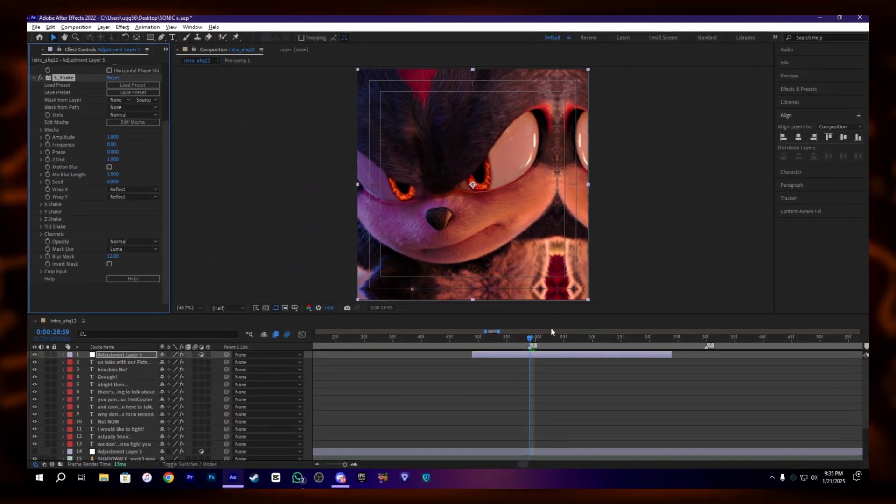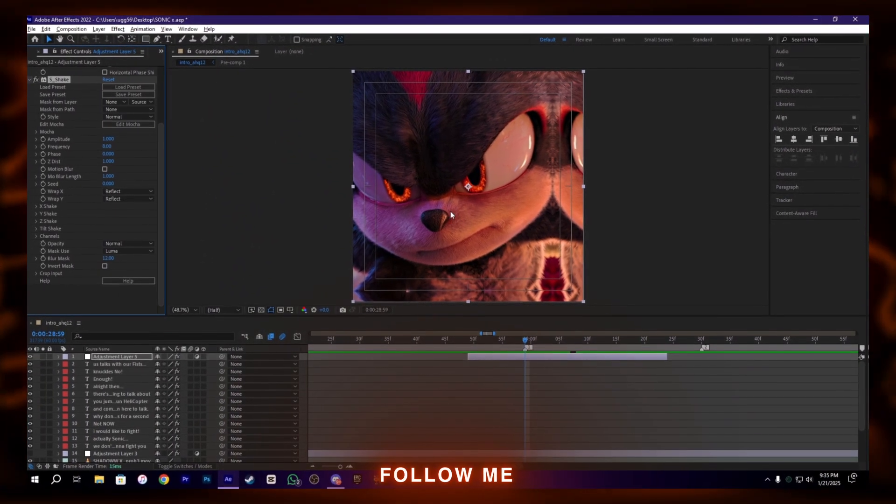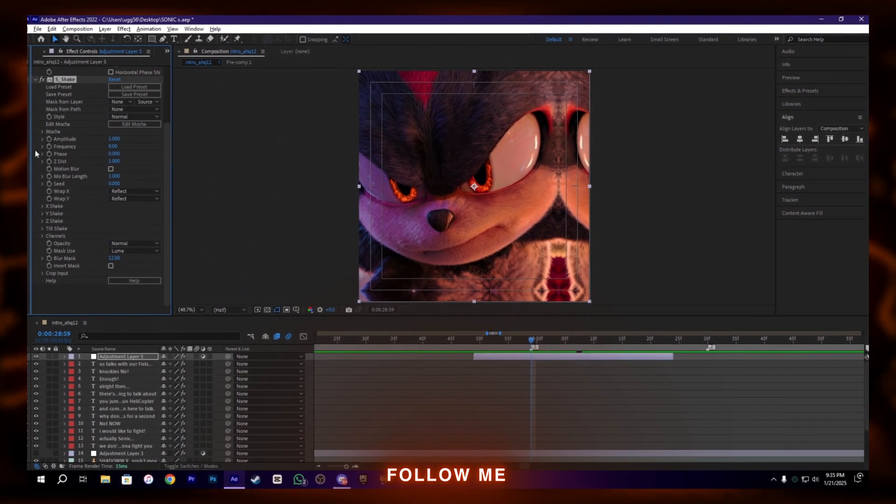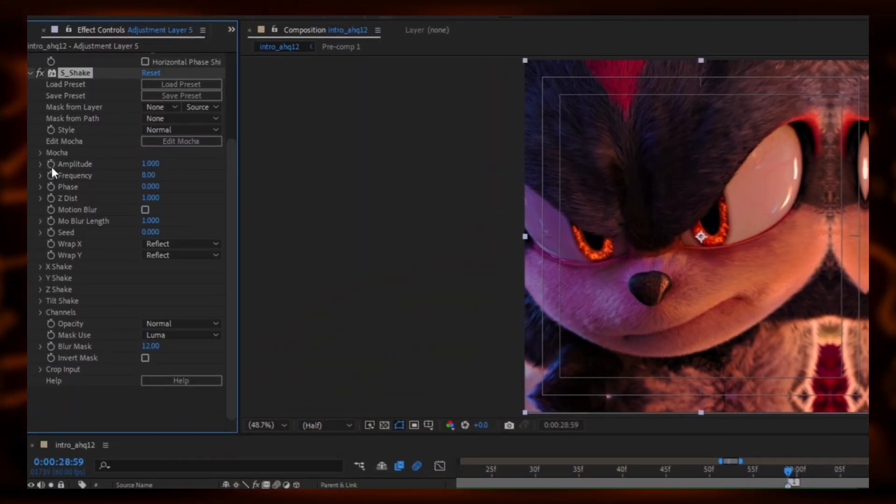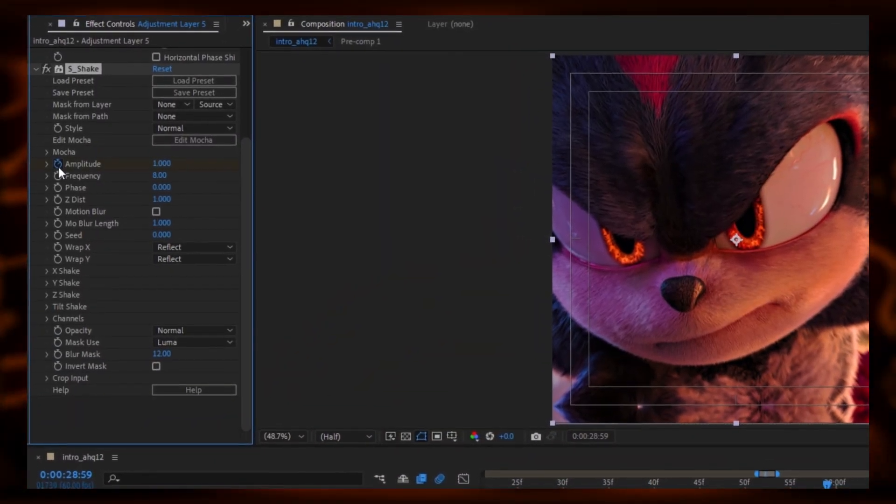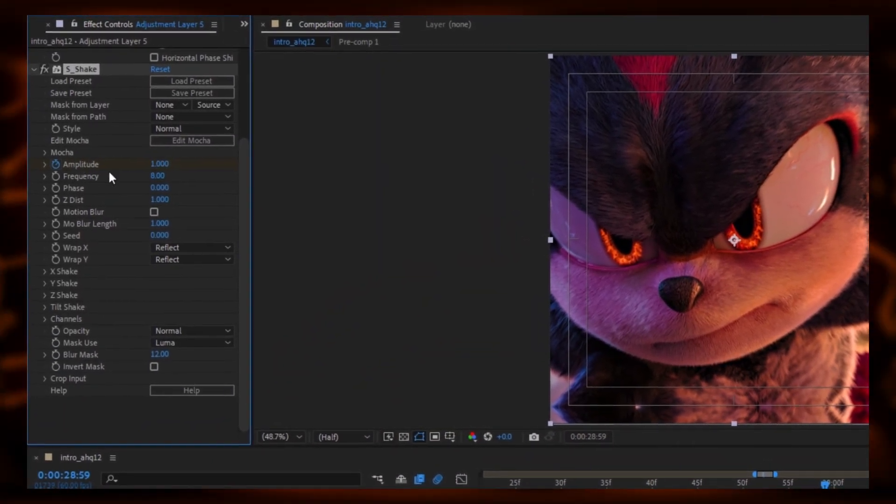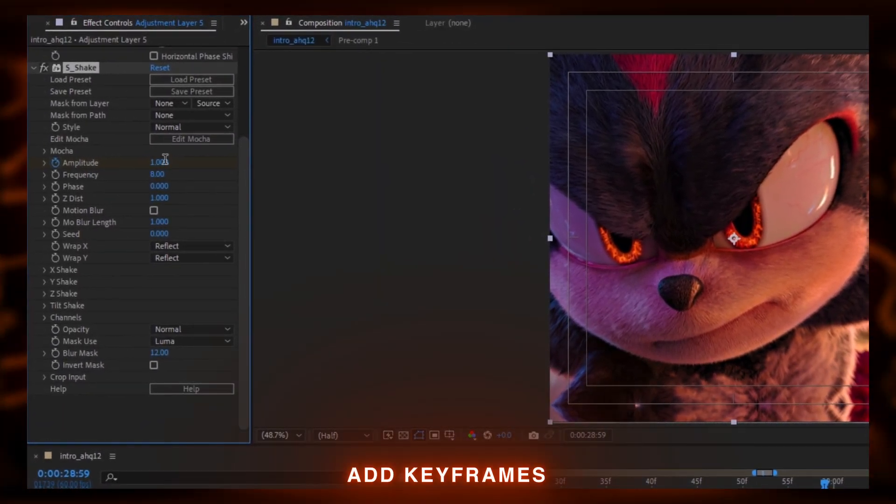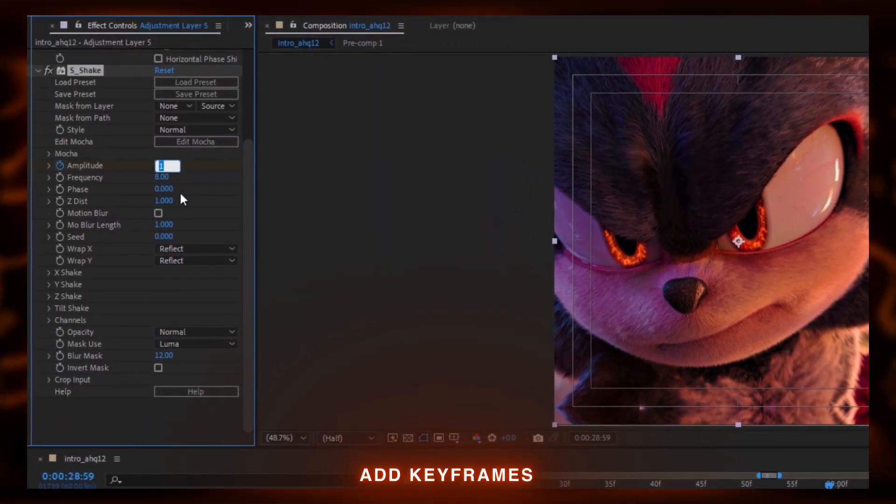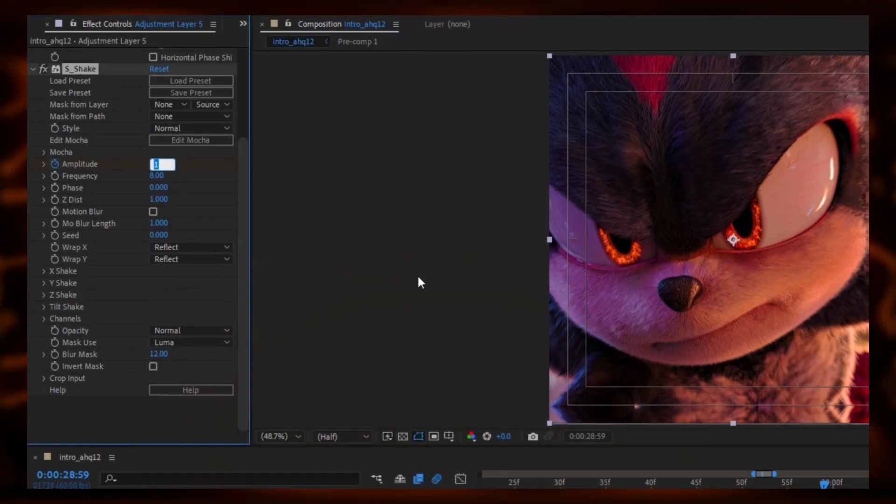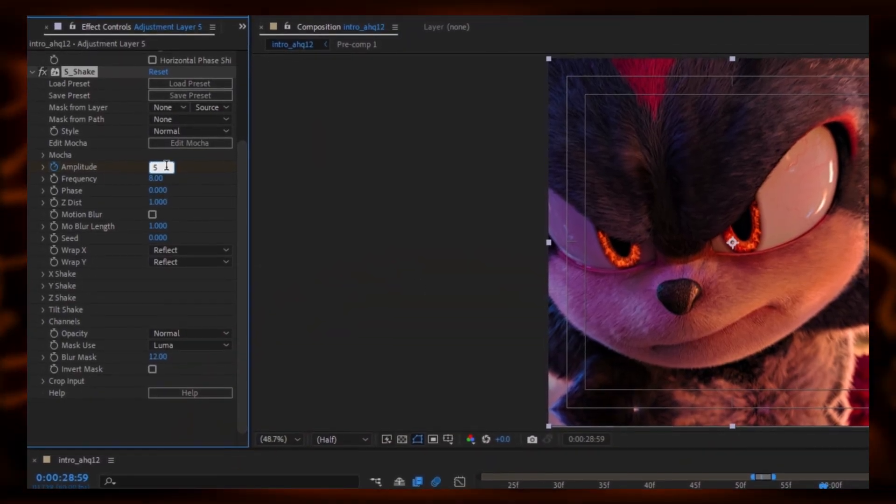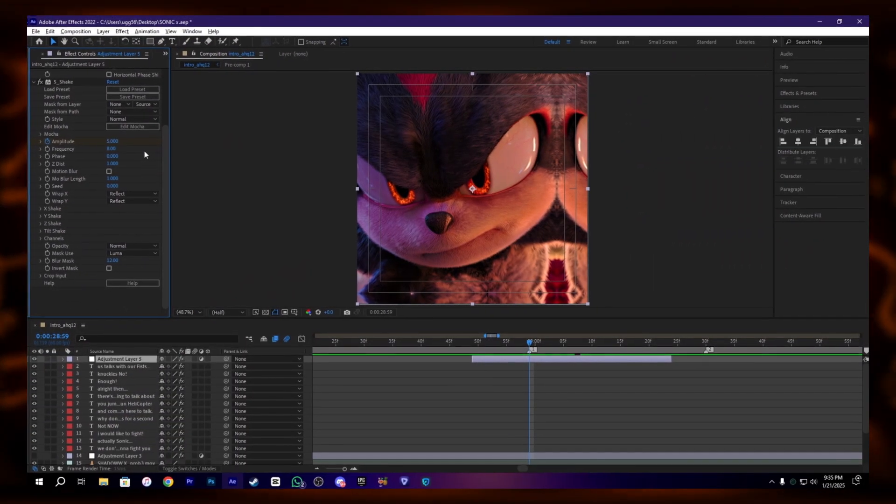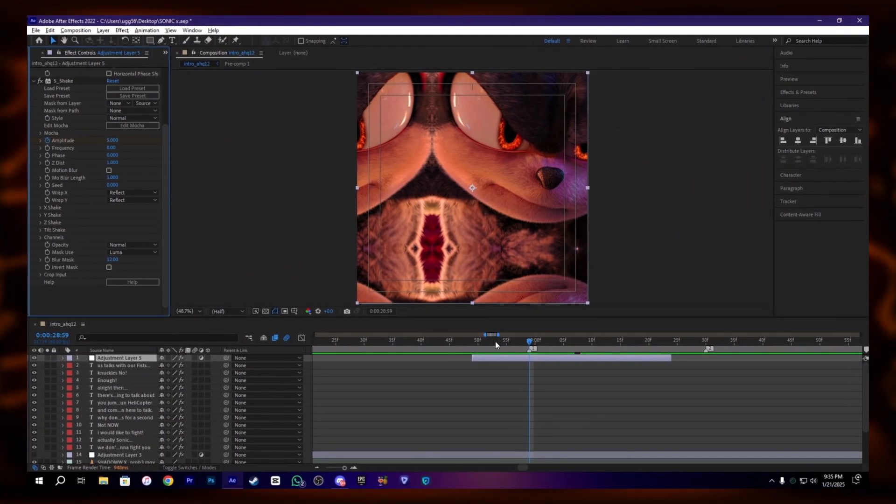Okay, after that just follow me. I'm going to add my settings here. You guys can follow me or add it depending on you. Now let's add the keyframes.